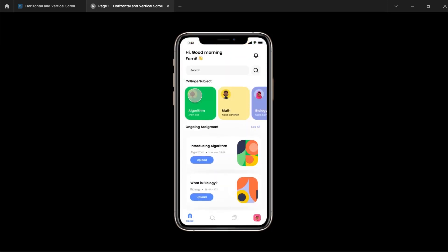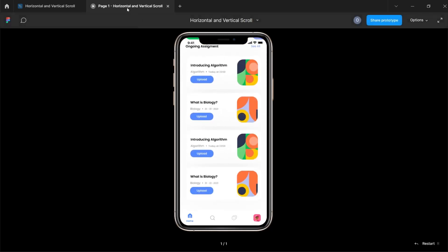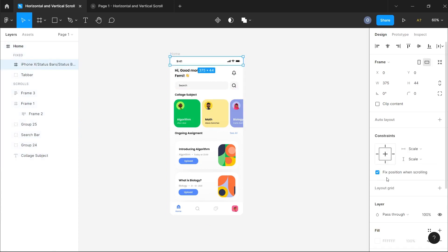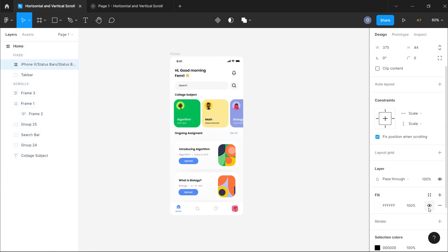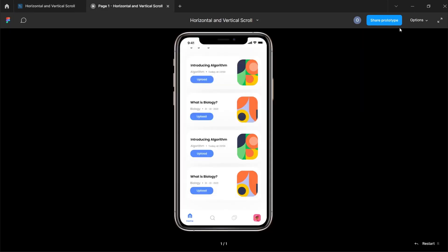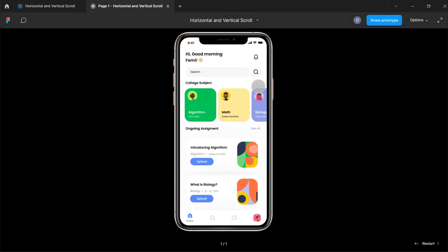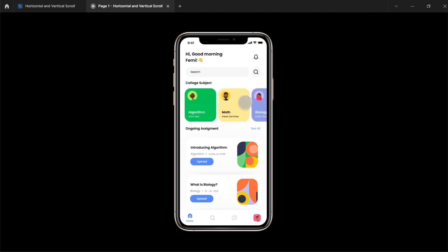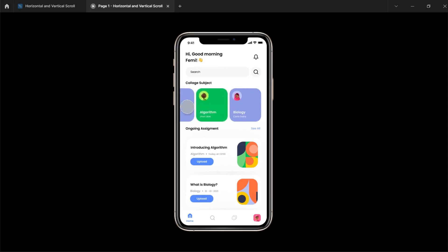I notice the objects are still visible behind the status bar, which means the status bar is transparent. I'll switch to design, click on the status bar, and fill it with a white background. Just like that, we have a complete vertical and horizontal scroll for our mobile app. Thank you for watching — I hope this is helpful. Please like, subscribe, and turn on the notification bell for more videos like this.